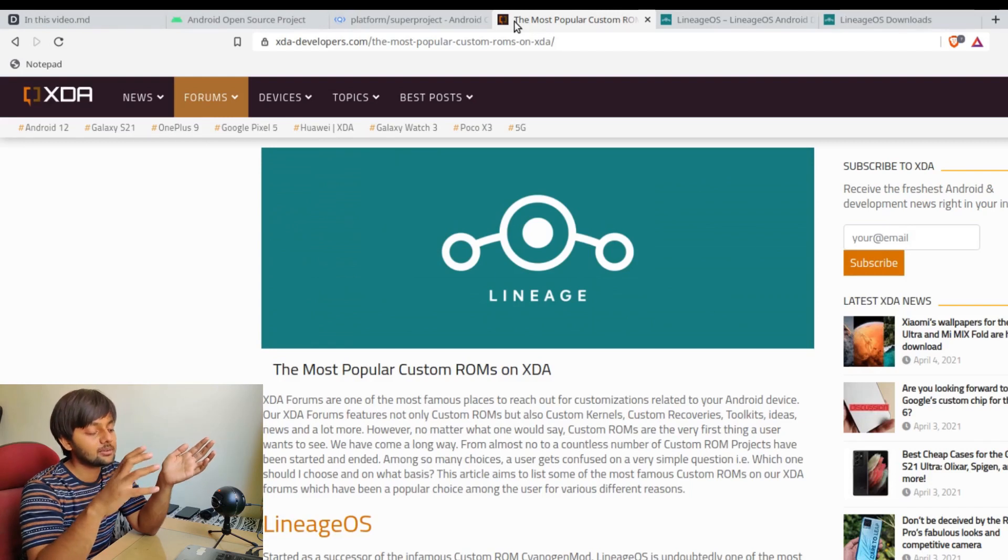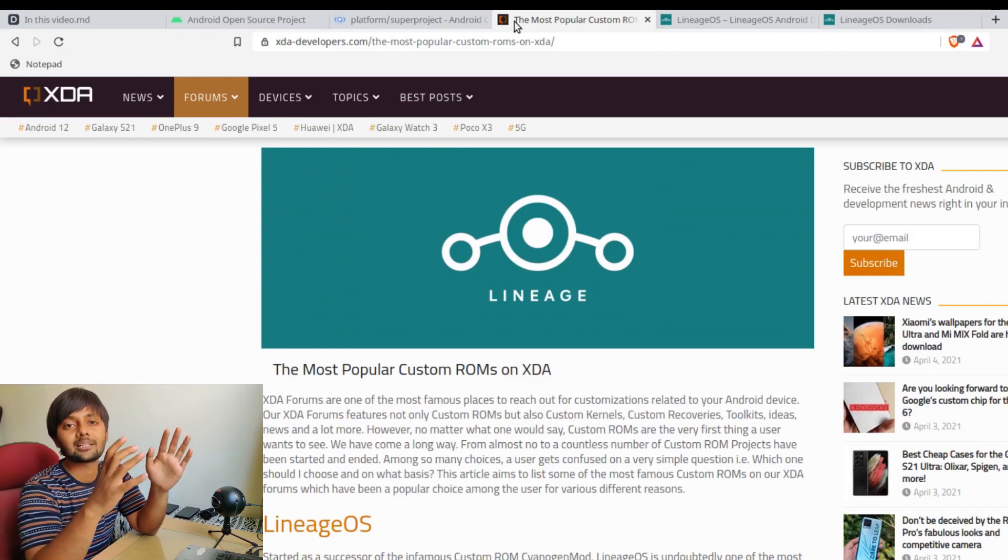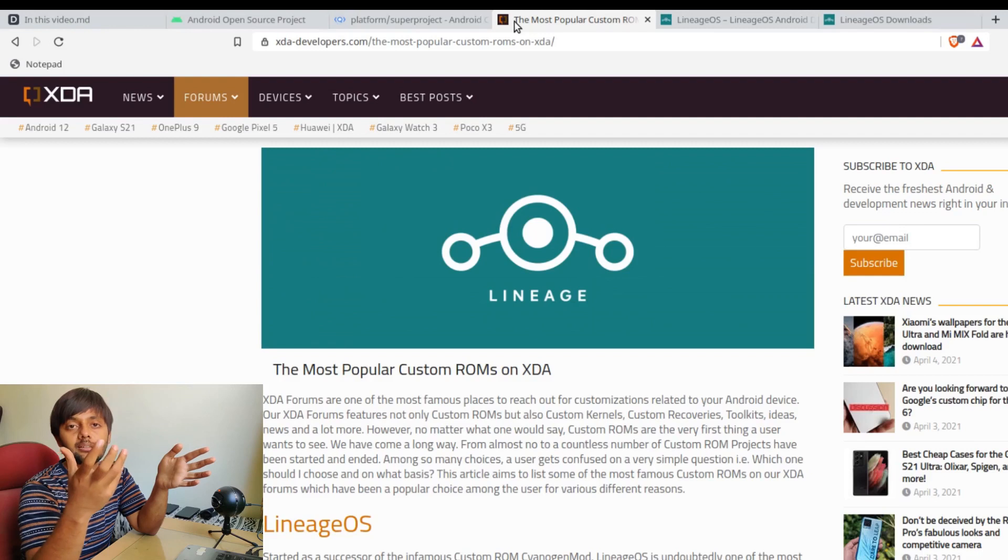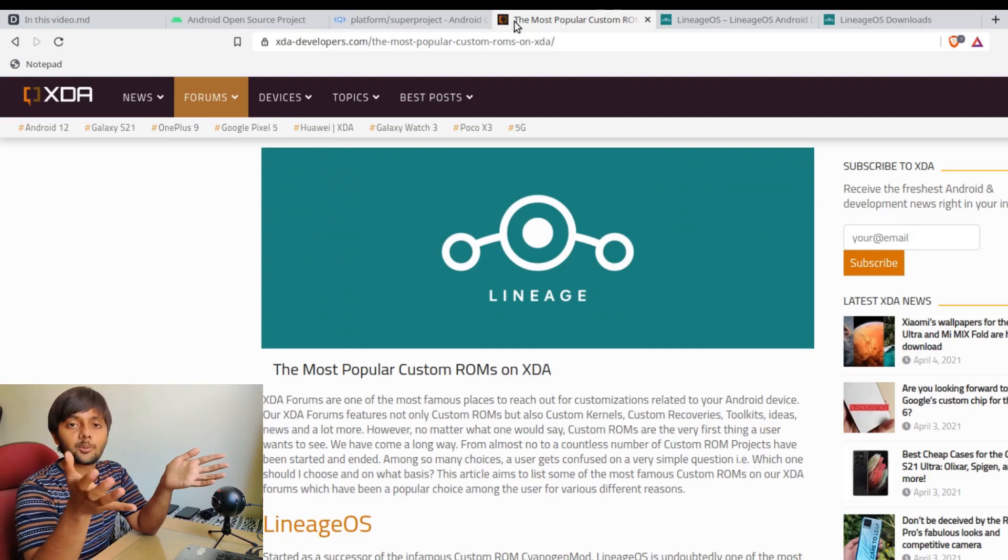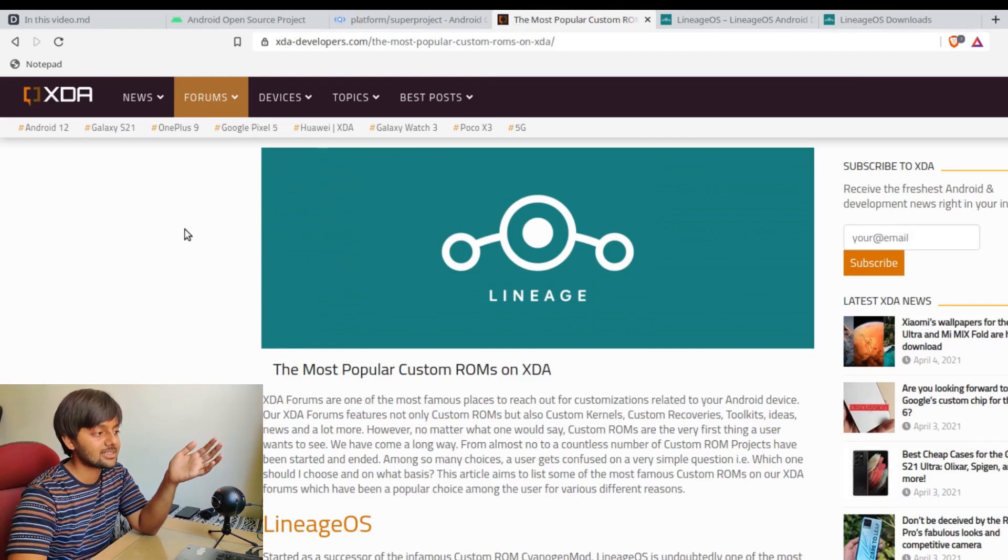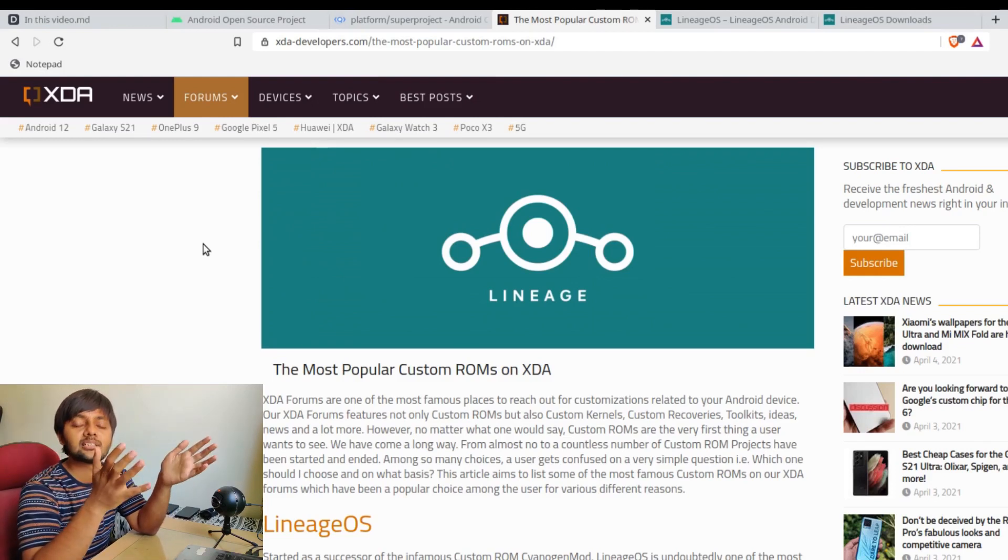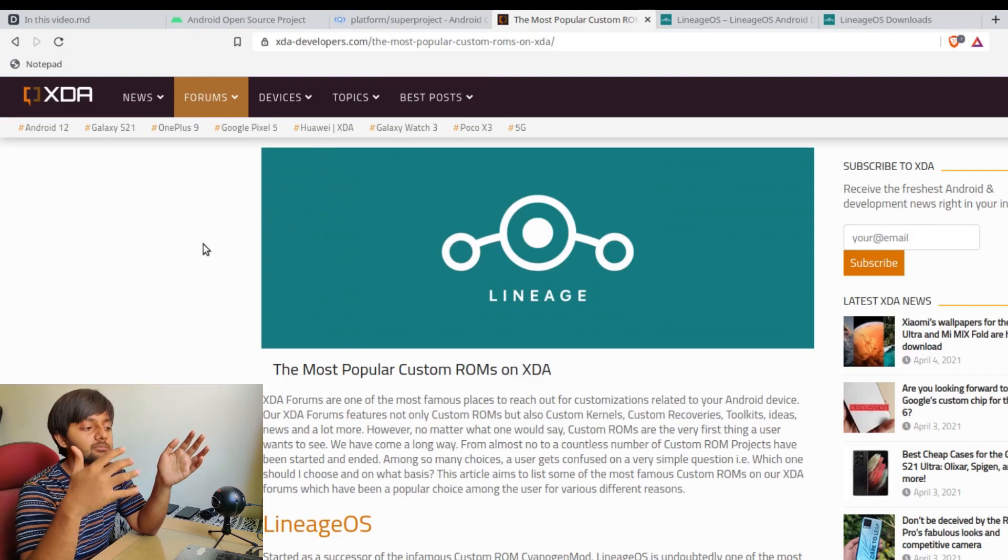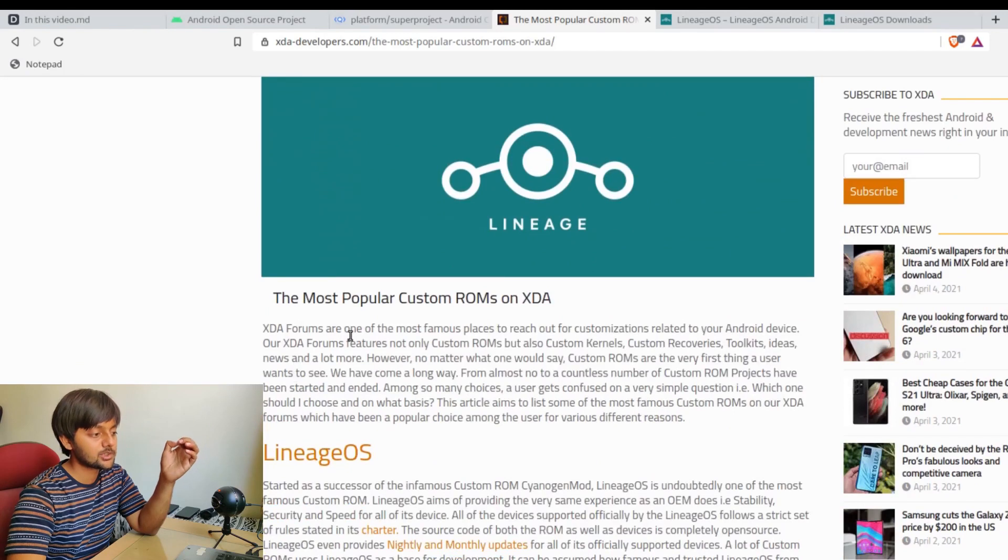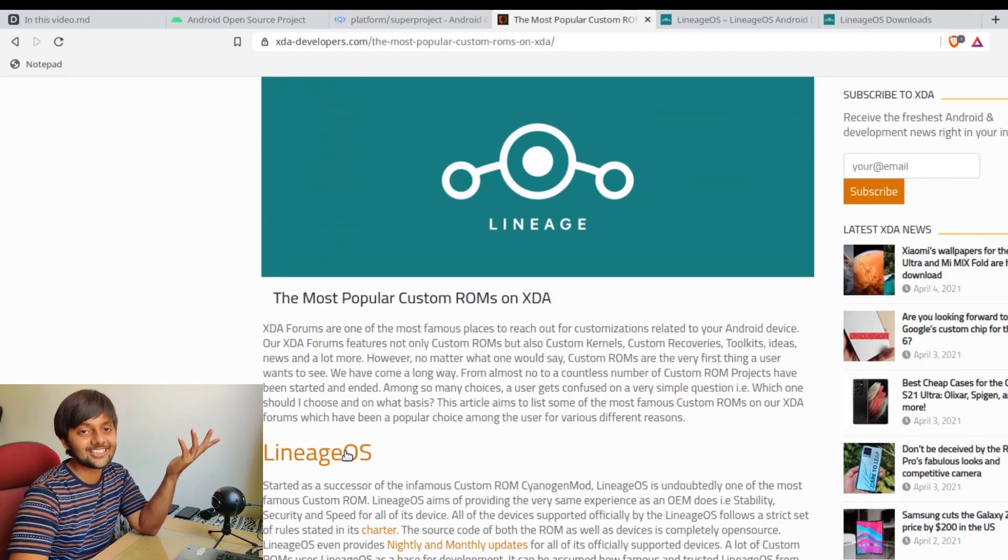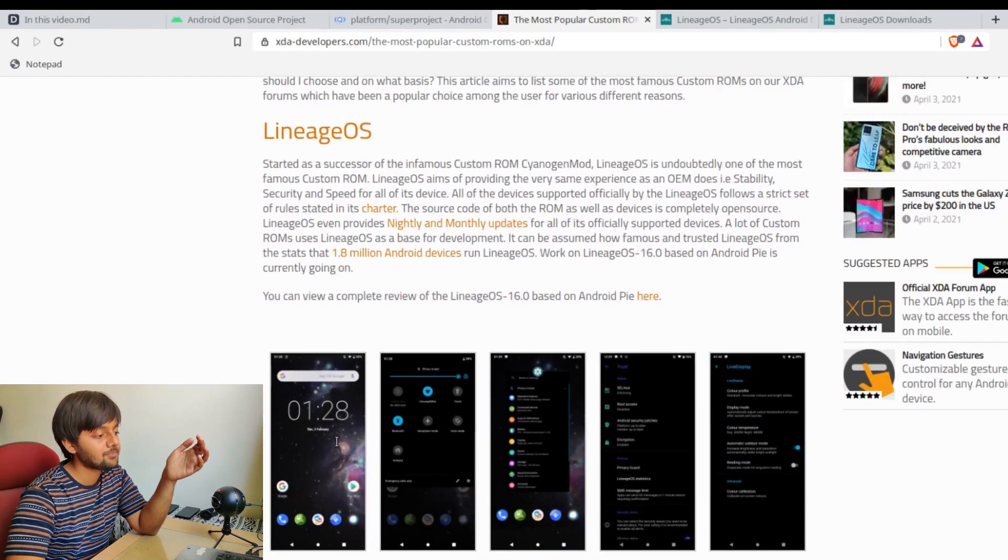It's not limited to companies only. There are many open source enthusiasts and organizations that make these operating systems for free, like you have Ubuntu for mobile and for laptops and desktops. Same goes for mobile phones. This is the page for xdadevelopers.com - one of the most popular forums for Android hacks, modifications, and custom ROMs.